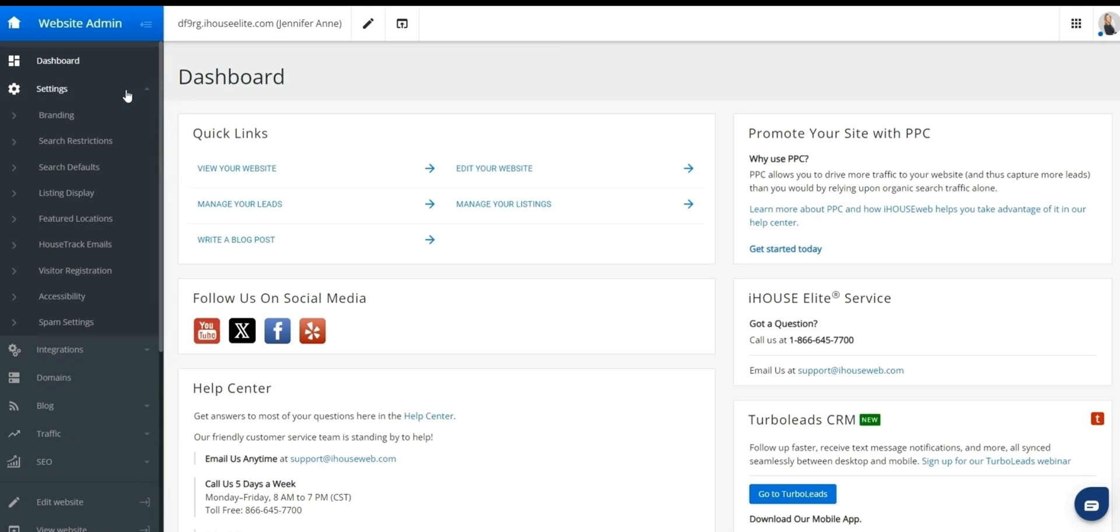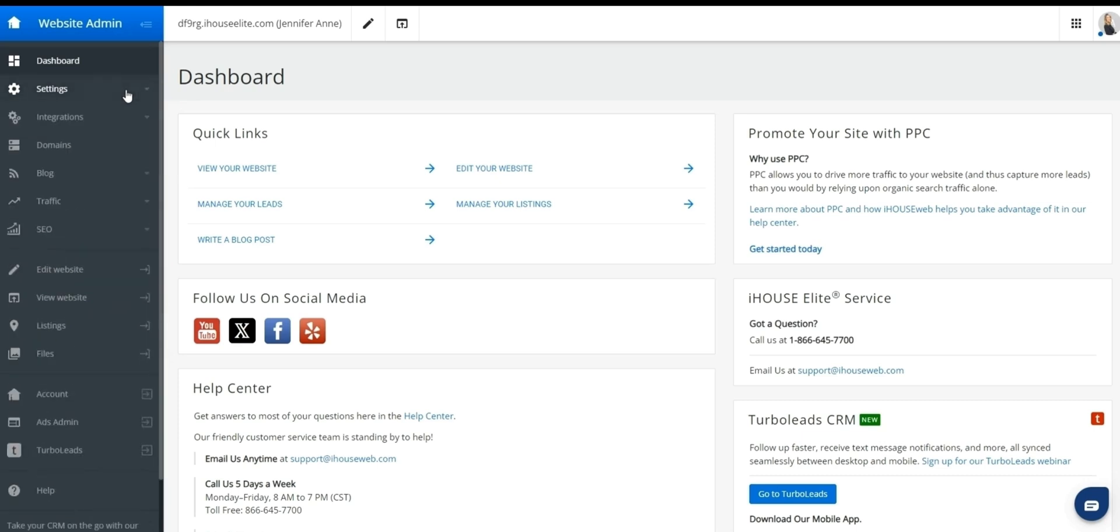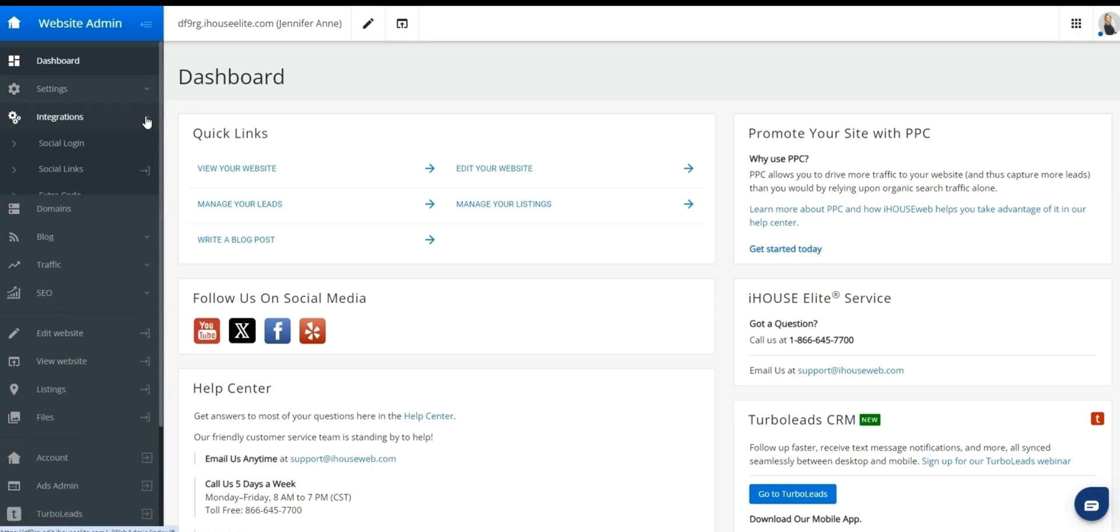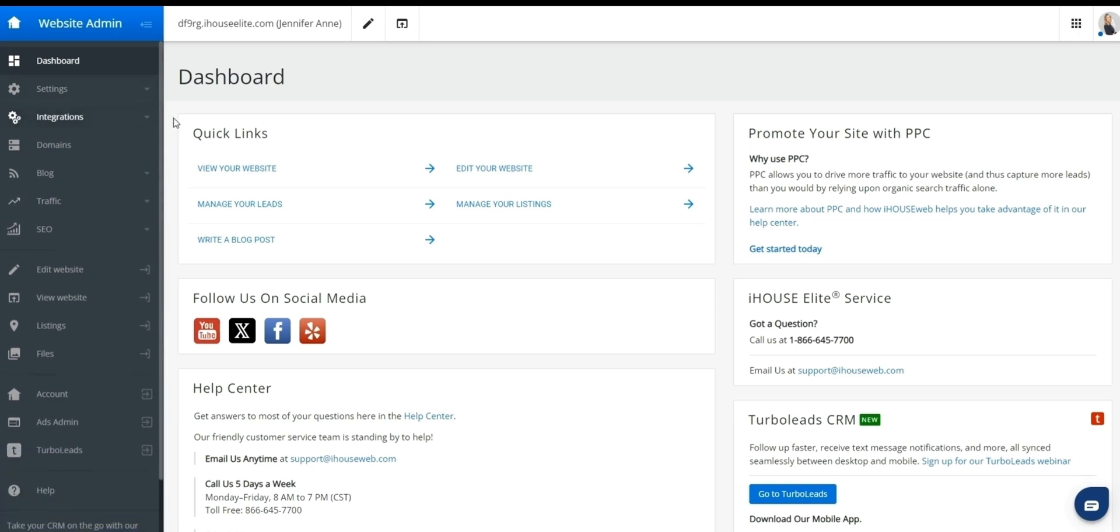Our next section is going to be integration. This is where you can manage third-party integrations for things like social media sign-in, social links, as well as an extra code section if desired. And after that, you'll find the section for domains where you can manage the domain or the URL of your website.